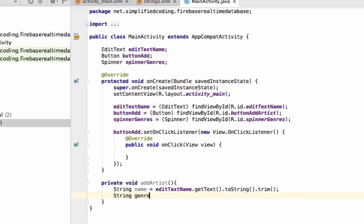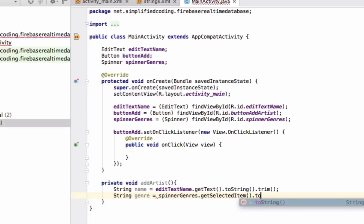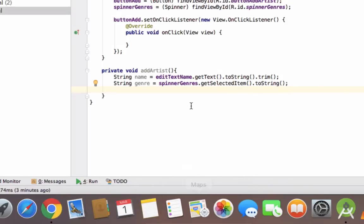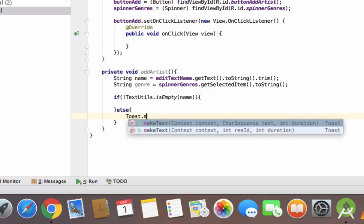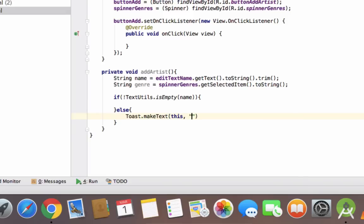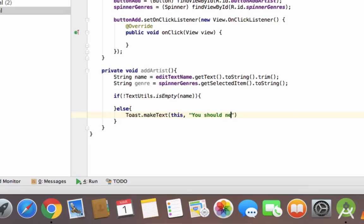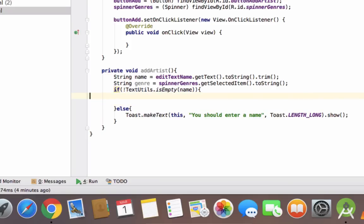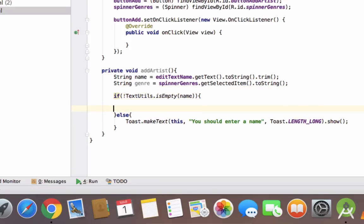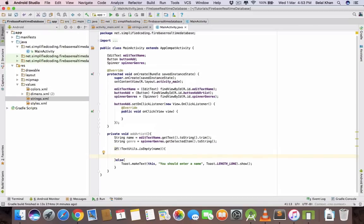Now we will check if the name is filled or not. If editTextName.getText().toString() is empty, that means if the name is empty we will display a toast that you should enter a name. If it is not empty then we will store it to Firebase database.